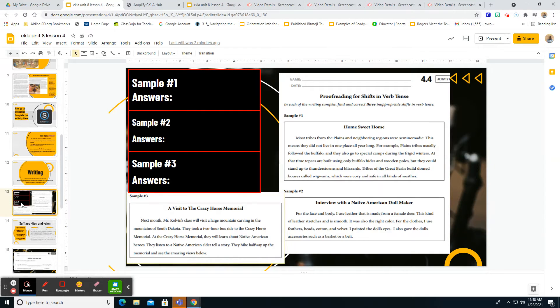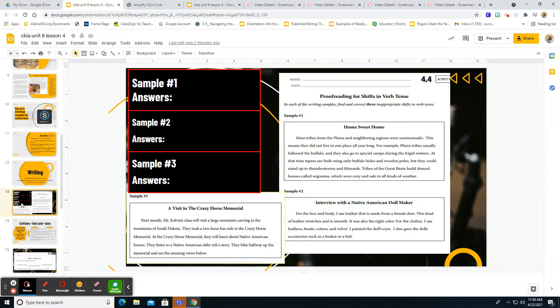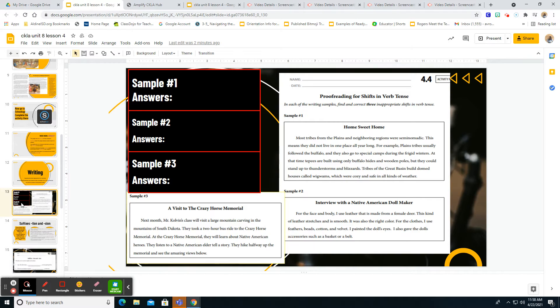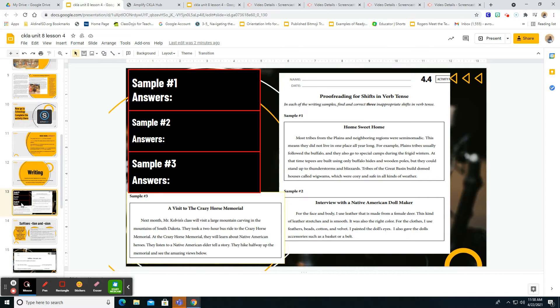Okay, so the first thing that we're going to look at is activity 4.4, and that's when we're discussing those verb tense. And so what you're going to do, and we're going to work through the first one together, is read these paragraphs and then identify how and what we should change those inappropriate shifts in the verb tense.